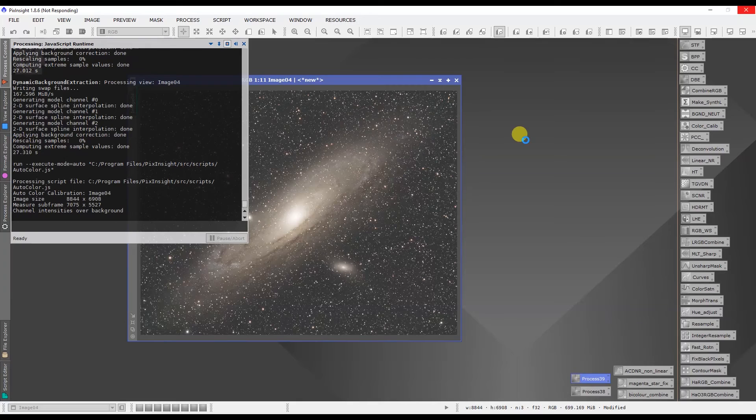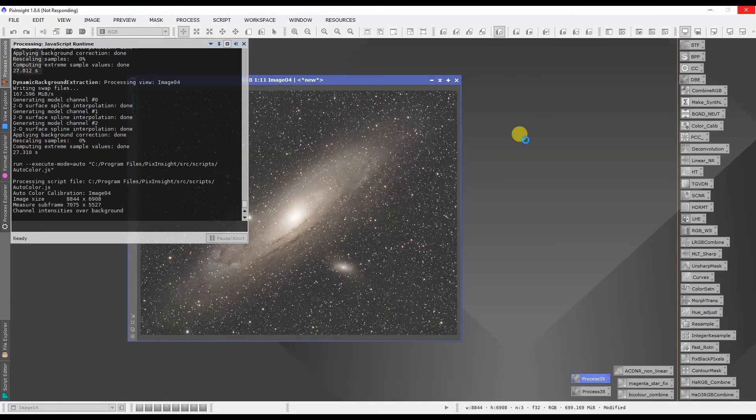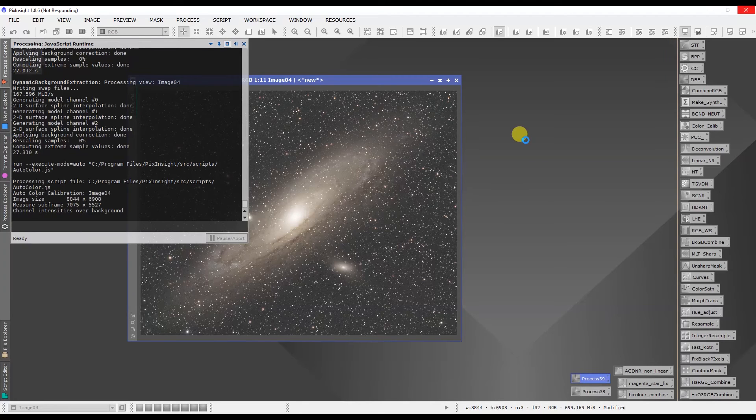And I think you're going to like this. I think you're going to find it super easy. And like I said, if you ever struggled with color calibration in PixInsight, this is the answer.